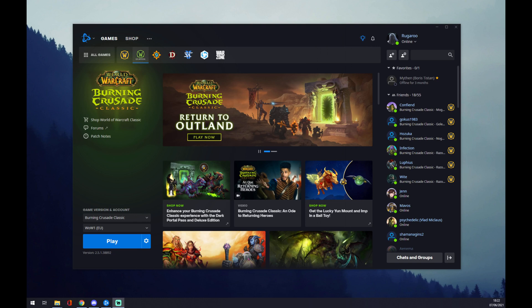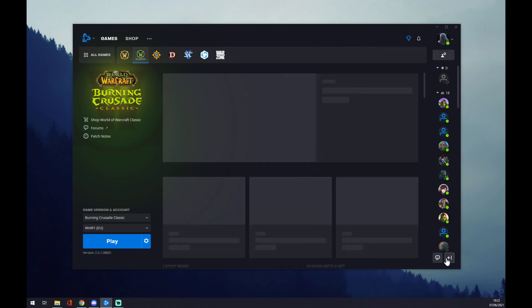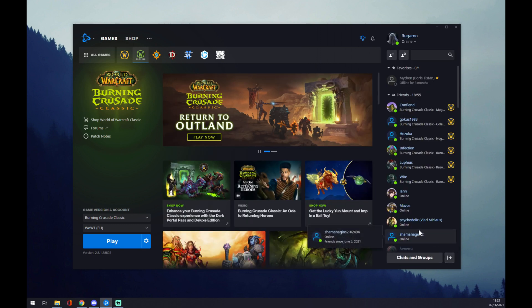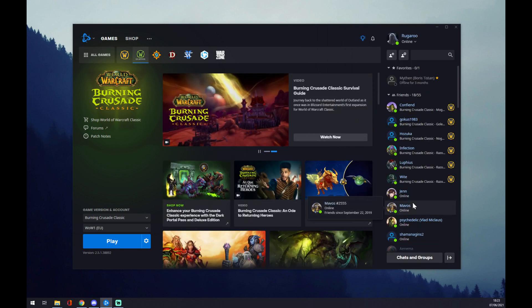Hello guys, my name is Matthew and in today's video I'm going to show you how you can unfriend someone on the Battle.net app. First of all, if you have this window closed, you can bring it back by clicking on the bottom right corner, as I did like this.